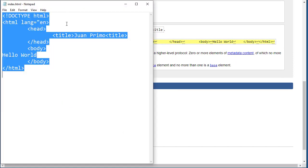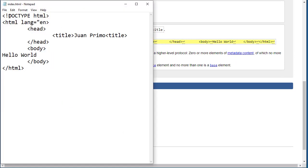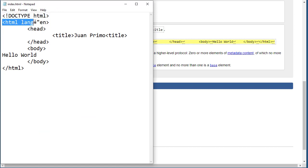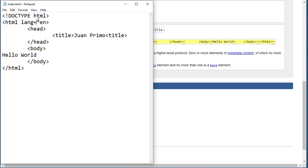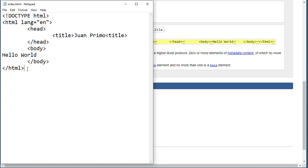Let's go look at the code now and check it. This is my document declaration which is correct. This is my HTML tag with the language attribute, but look at this: I open the quote and I didn't close it.